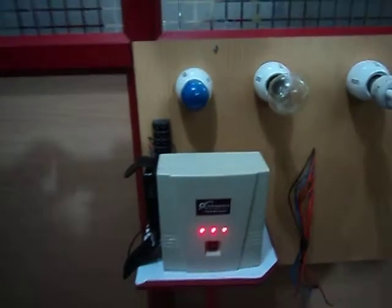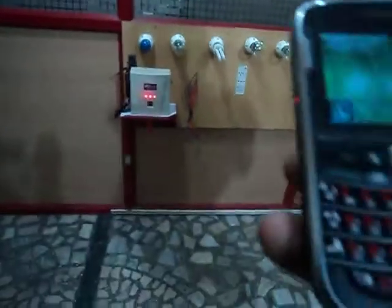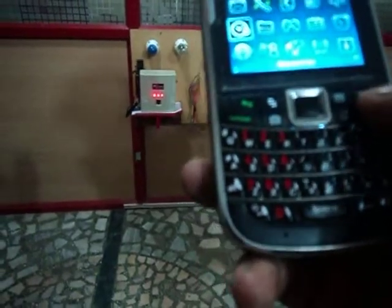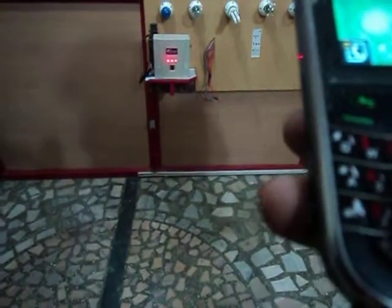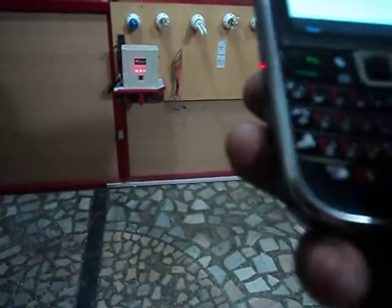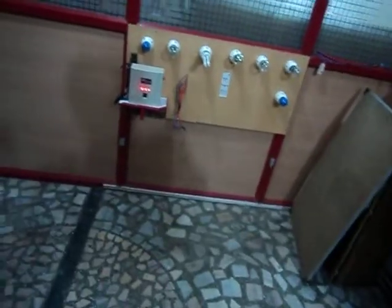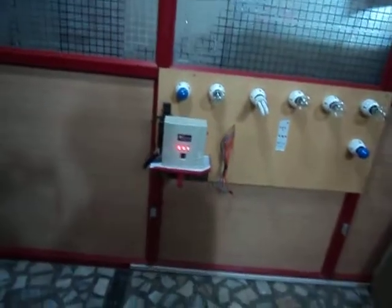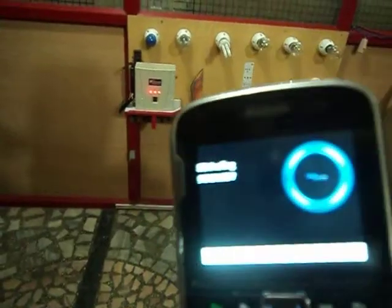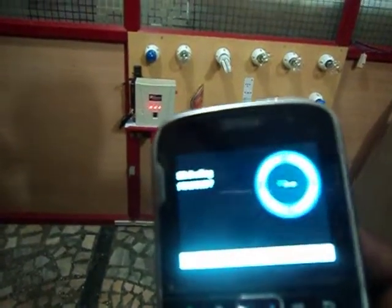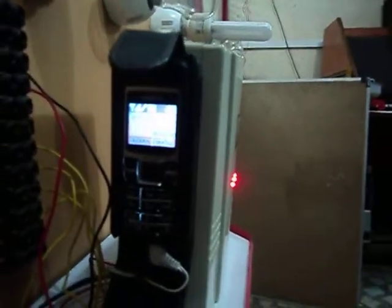And now call from any mobile landline to the respective number fixed to the unit. After three rings, your call will be automatically connected.